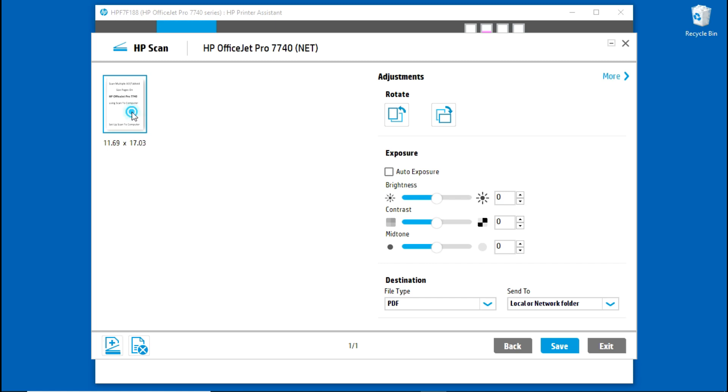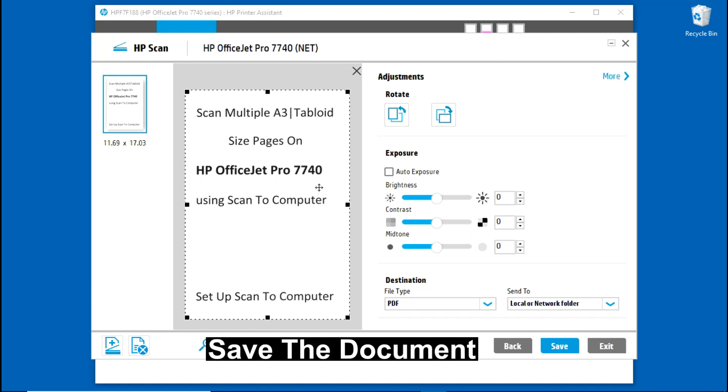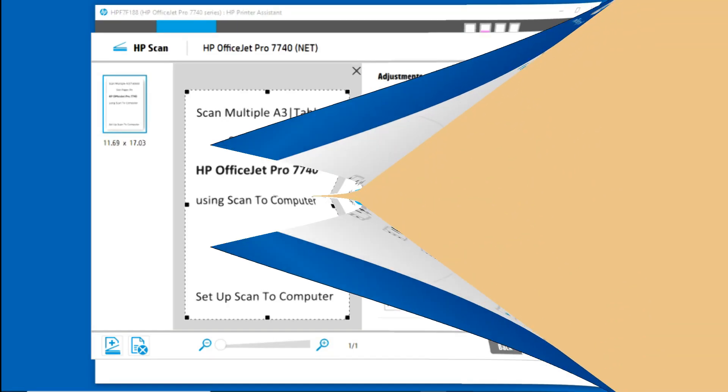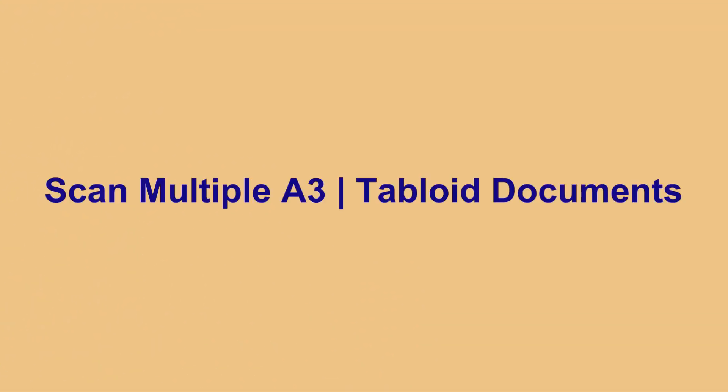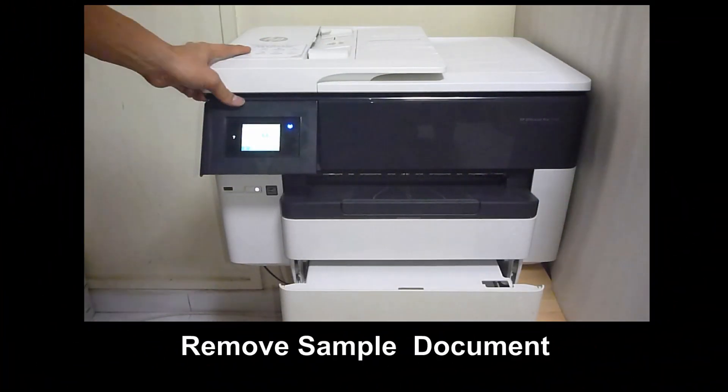The document has been scanned, let's take a look. This is the Tabloid-sized document that we have just scanned. Let's do a save. Let's remove the document.